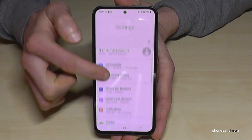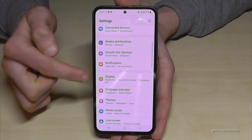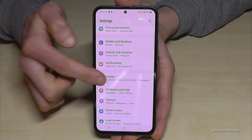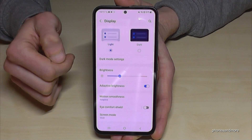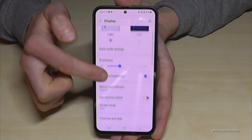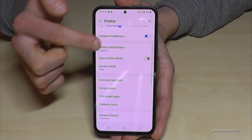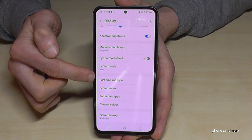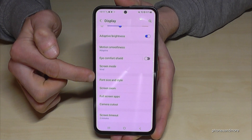Then you need to scroll down a bit to the point Display. And here you will find, if you scroll down a bit, the point for Size and Style.